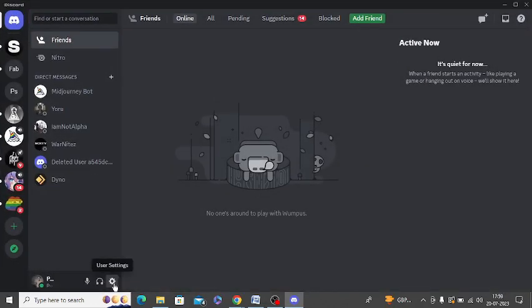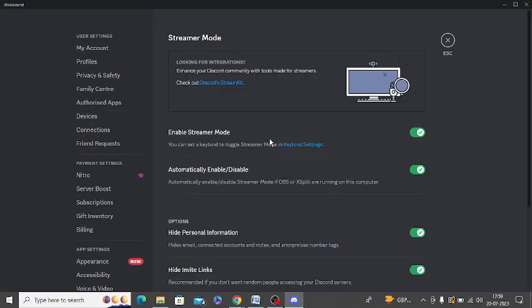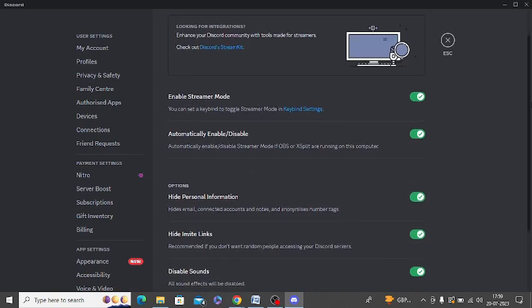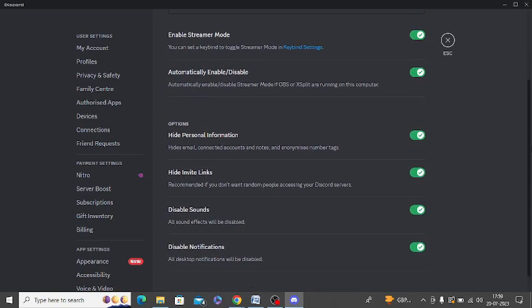You can go to user settings and you can click on connections. You can see streamer mode is enabled. Just click on this and you can see this option is now enabled for me.